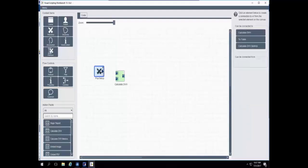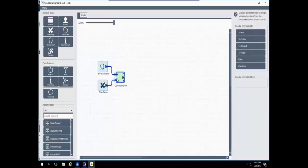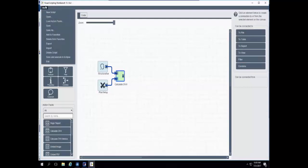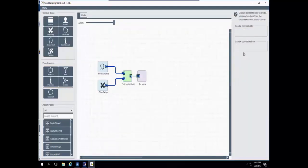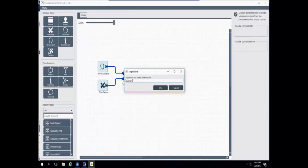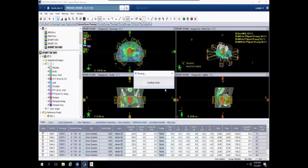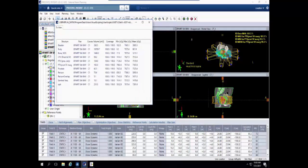I can either drag in the context item manually, or use the flow control to determine what I want to bring in and it'll create the connection for me. I'll click on Structure Set, and the connection is made. If the connection is invalid, it will show an orange line; blue lines mean the connection is valid. I also need to find a way to view this information. Using the flow controls, I can send it to a To View. I'll save and execute, call it Example Script, and we'll see the DVH metrics in a temporary window, showing standard metrics such as volume, min, max, and mean doses for each structure in the plan.